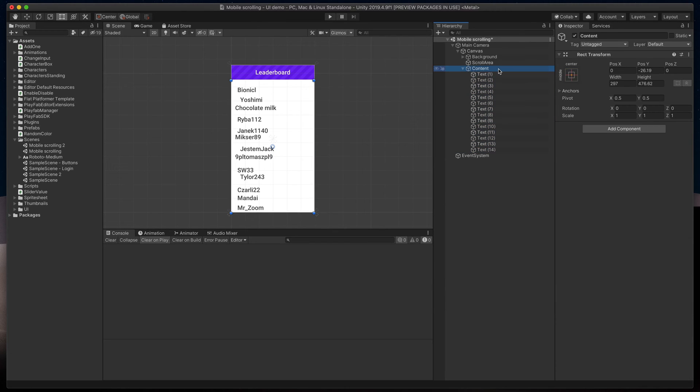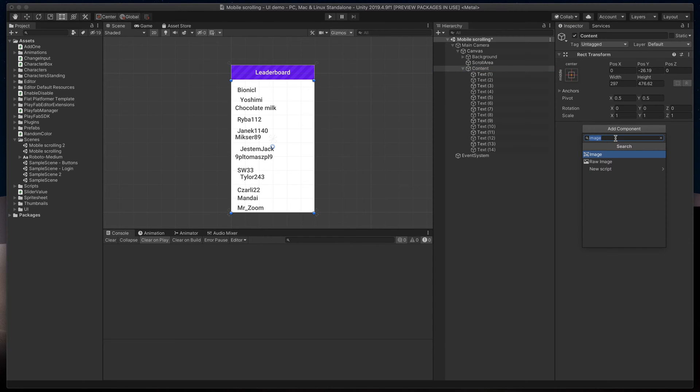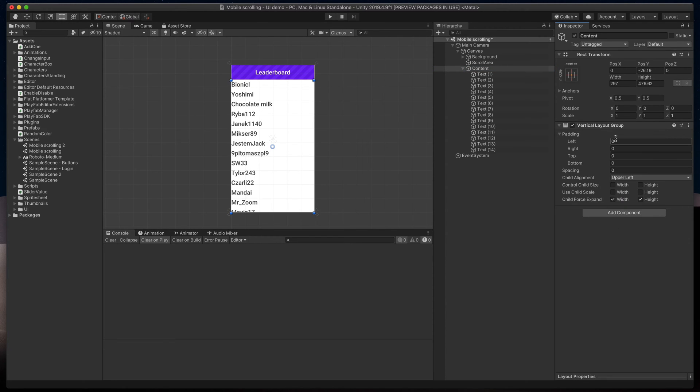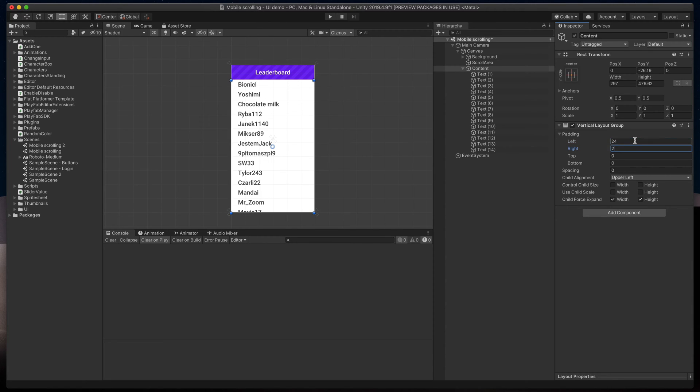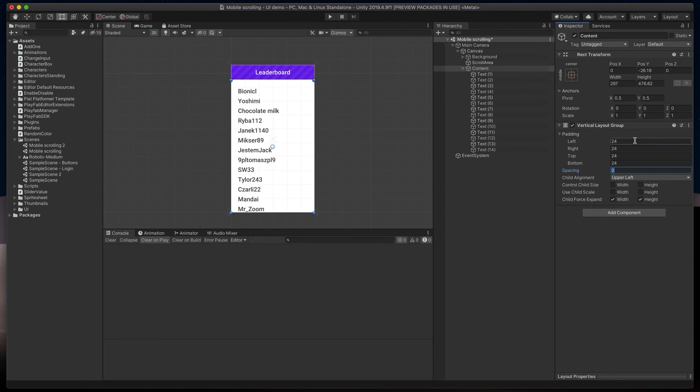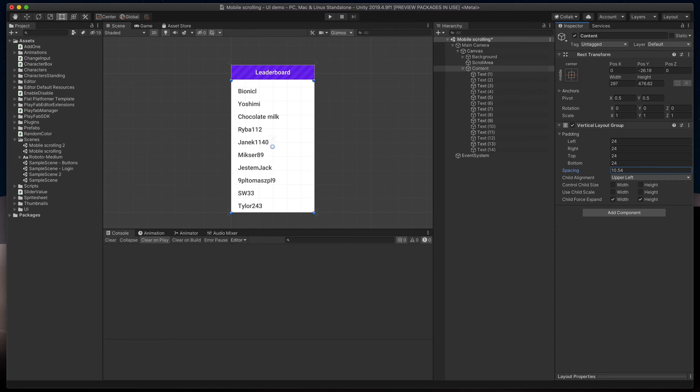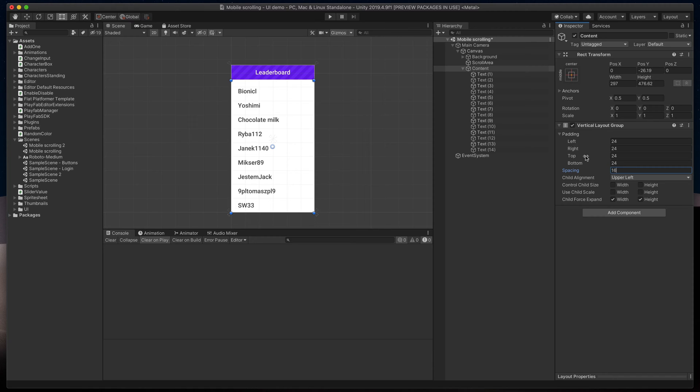Now, let's organize them a bit. In the Content object, click Add Component and add Vertical Layout Group. That immediately fixes some of the styling issues, but we can still do even better. To give our text some space, in Padding Options, I'll type 24 from all sides. We also can have bigger spaces between each row using this padding field. In my case, I'll type 16.